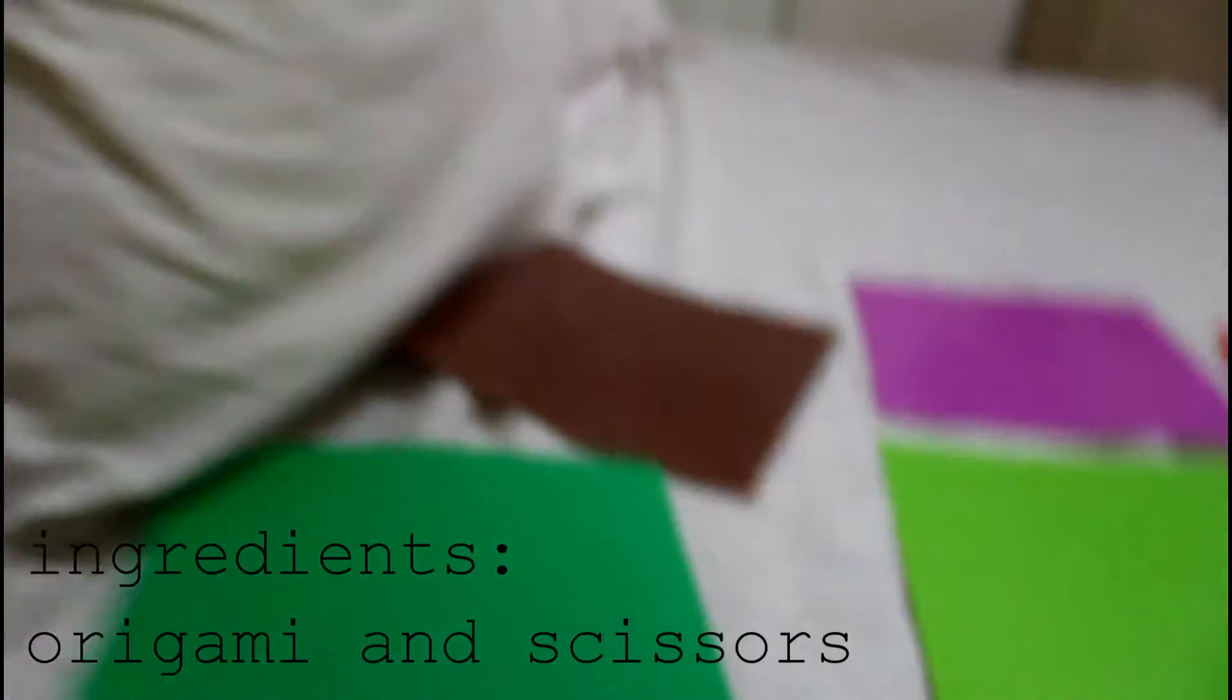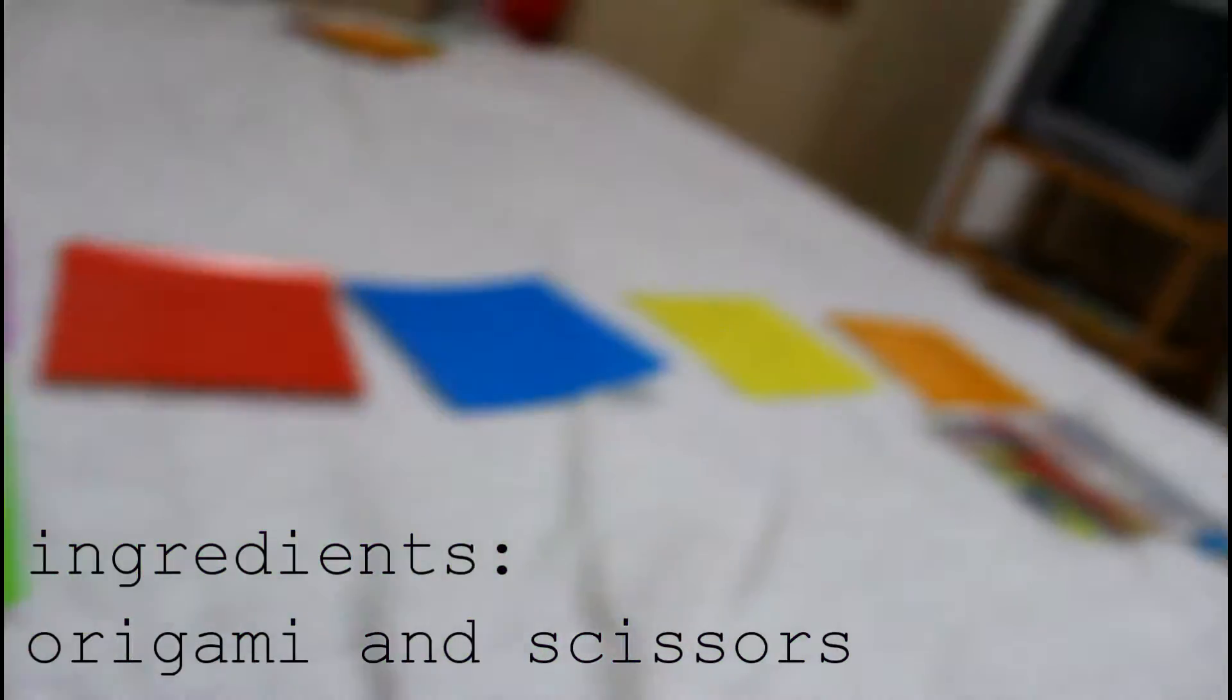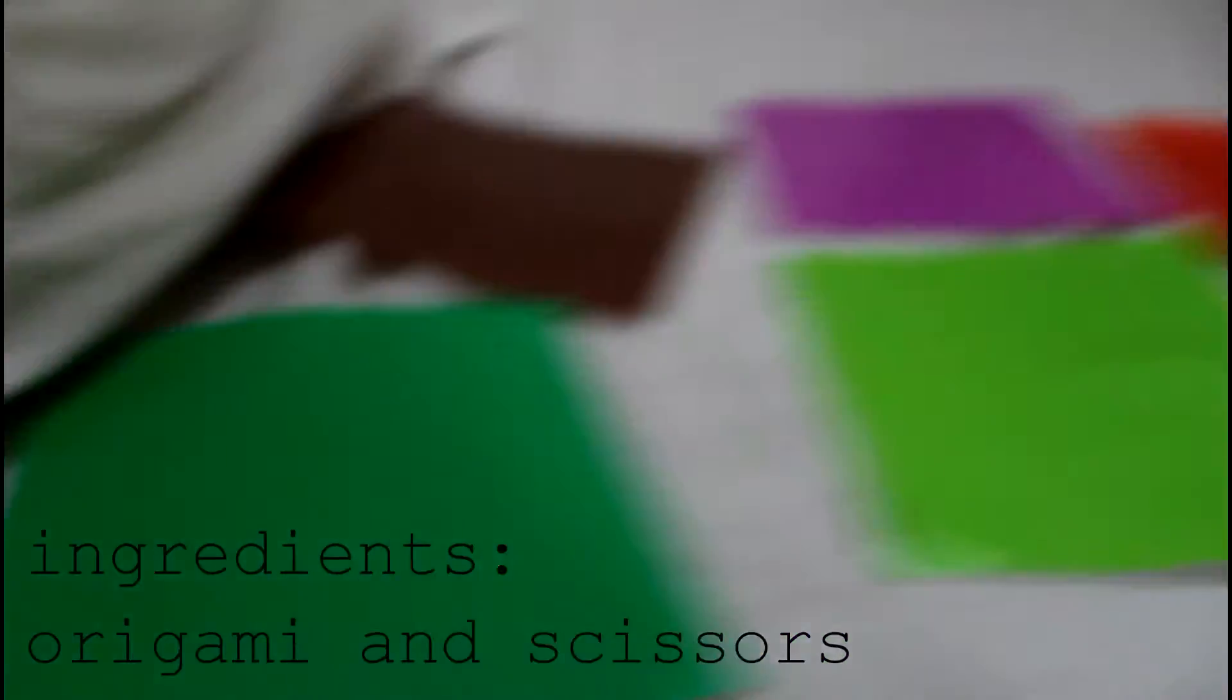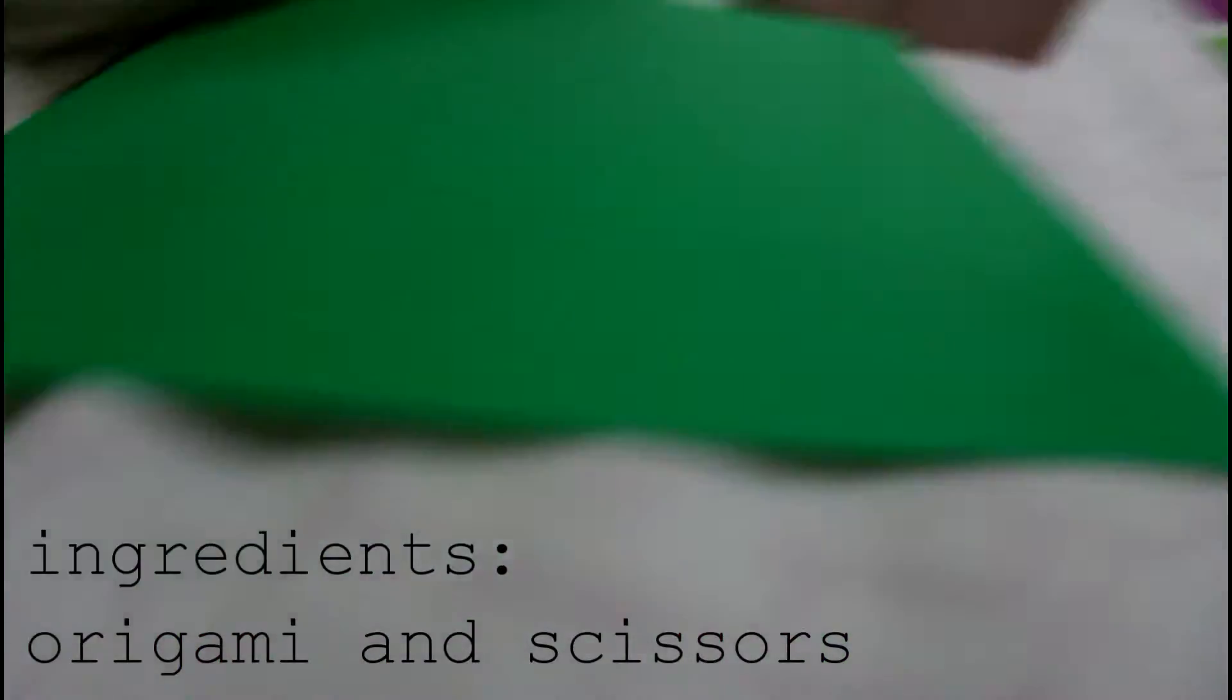an origami paper, you can choose from whatever color you want. And then you will need scissors.